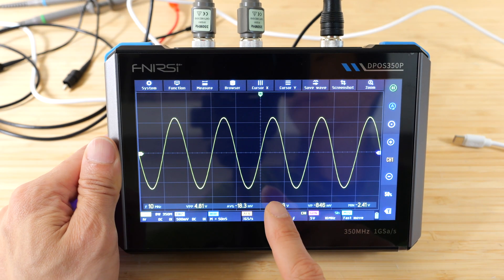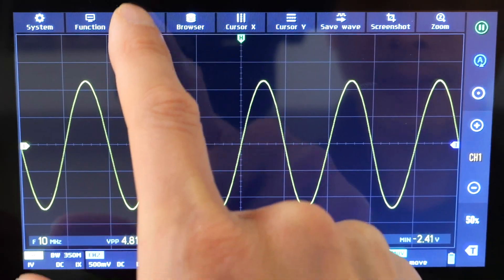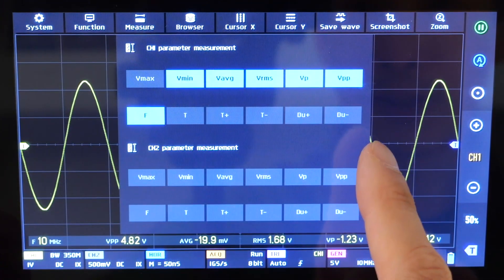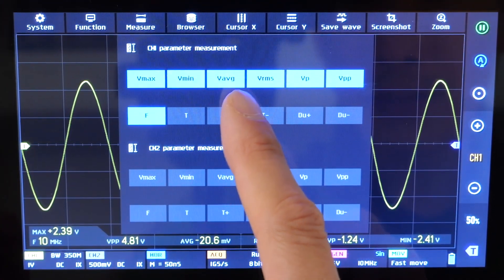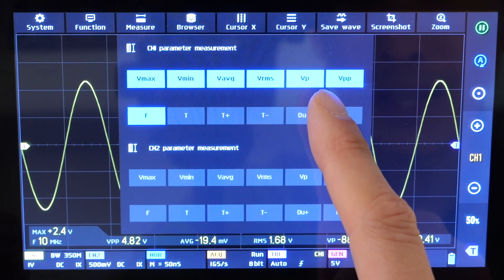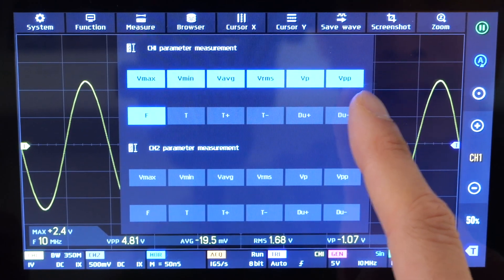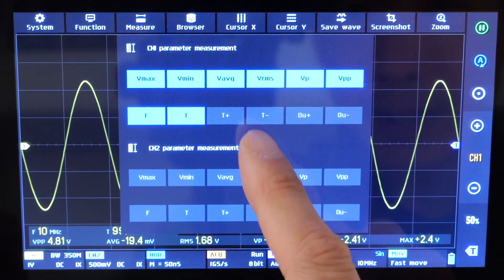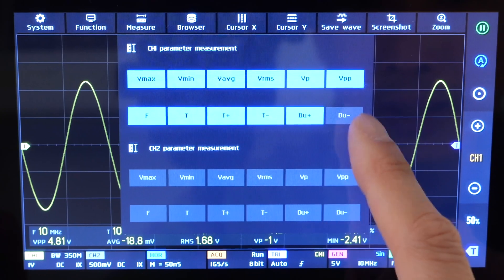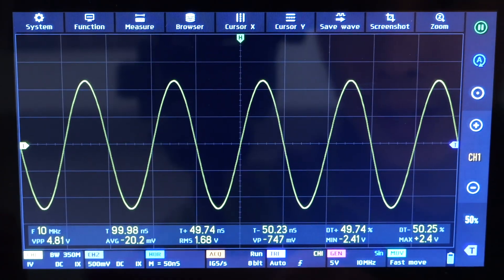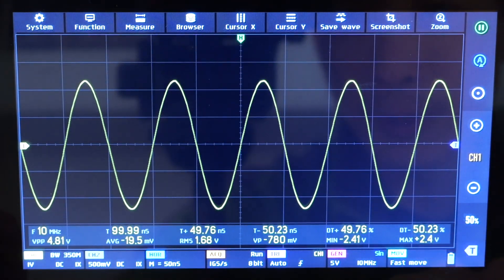Let's do some measurements on this signal, select measure, and you can select all of these different measurements such as V max, V min, V average, VRMS, V peak, V peak to peak, FT, T plus T minus, DU plus DU minus. Okay, it has all these different metrics.